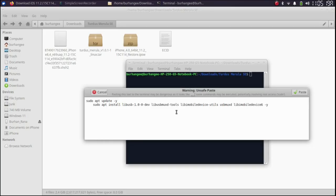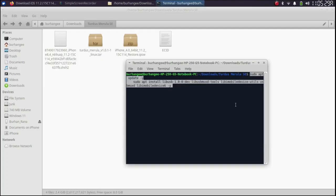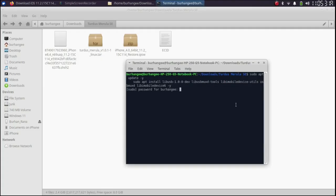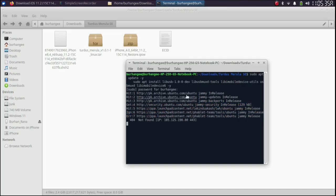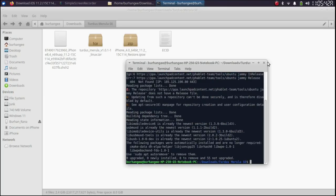To install those dependencies you will have to run this command. You will get it from the written guide from the link in the description or in the pinned comment. You can easily copy it and then paste it here in the terminal and press enter. Type in your Linux password, press enter and wait for all the dependencies to be installed. Once it is complete you can close this terminal.